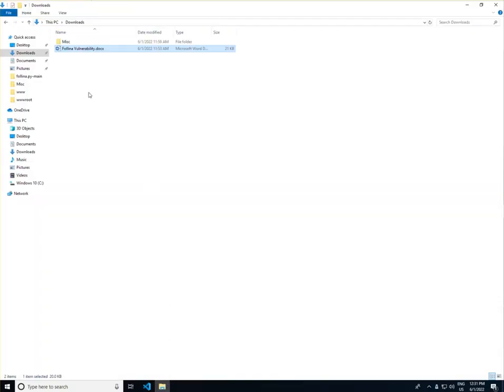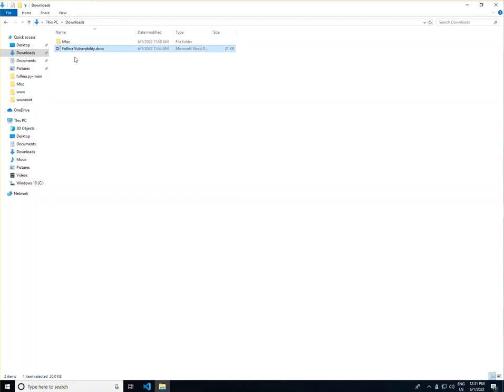Felina allows a threat actor to call executables and other files through the MS-MSDT URL protocol. The scary thing? This is all done through opening a simple Word document.